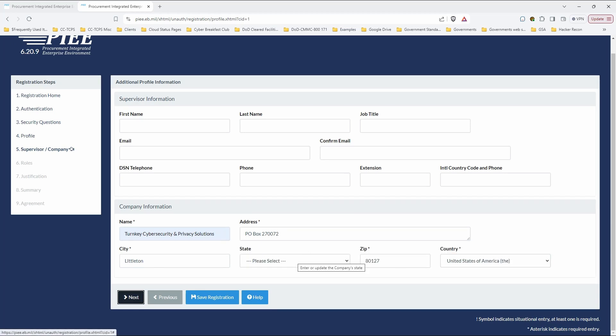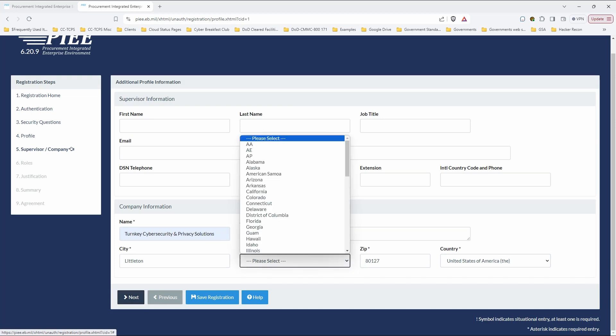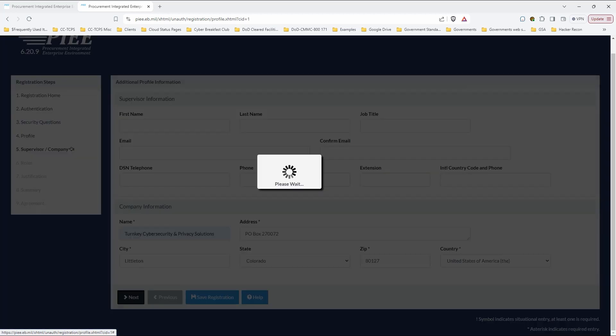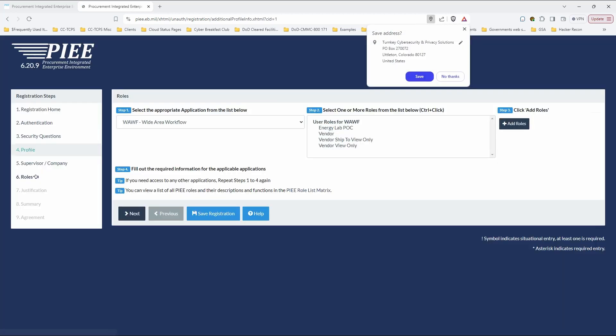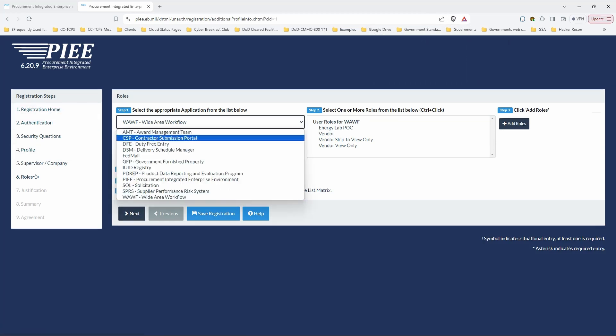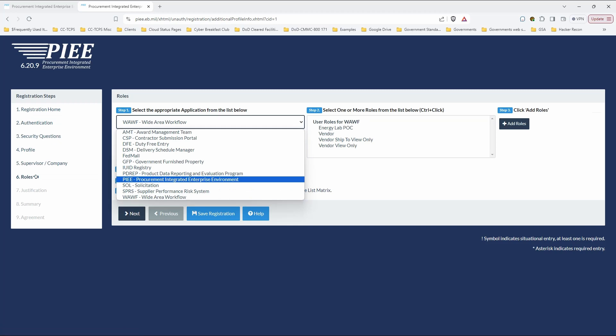Notice that after you entered all that, then it came back and put the state field in there. So, if you missed that, you'll get an error message that says the state is required. No big deal there. You can also see the role here on the left-hand side. So, this is the important thing.